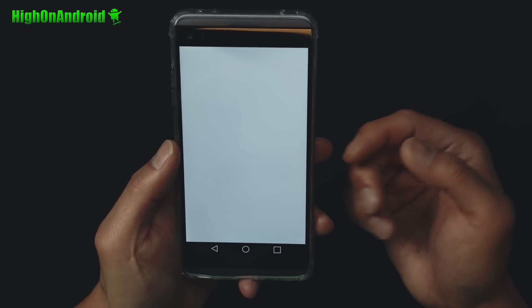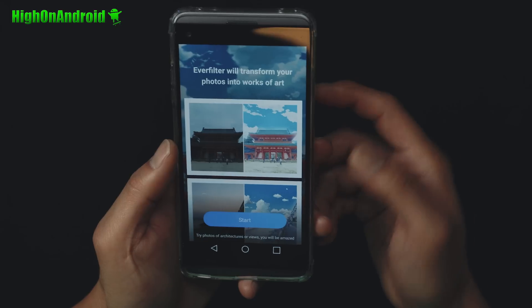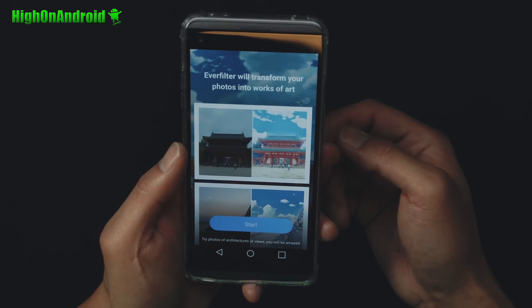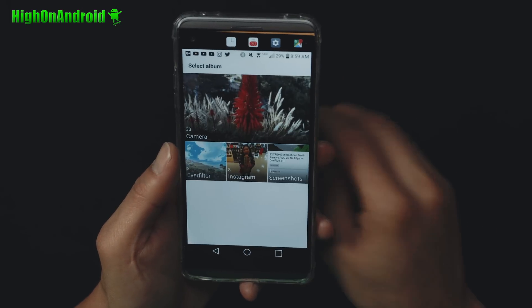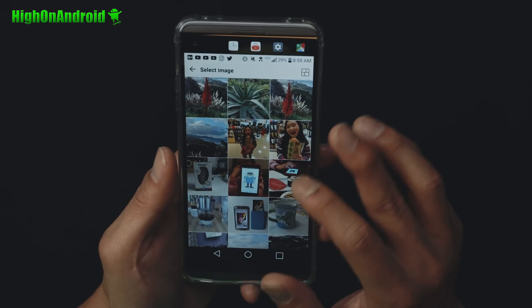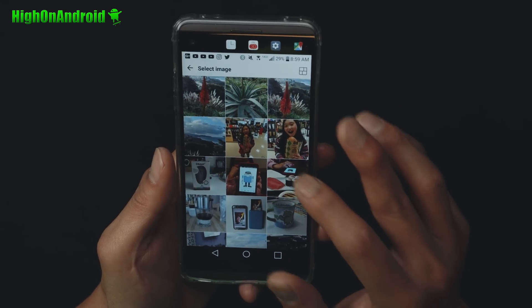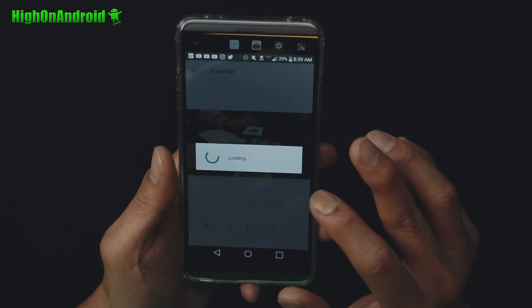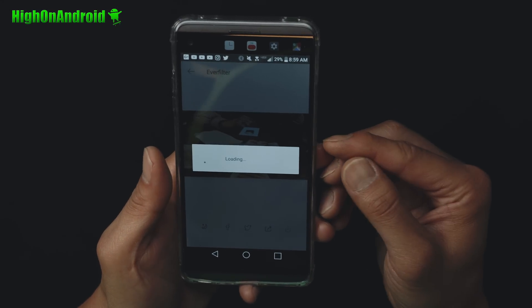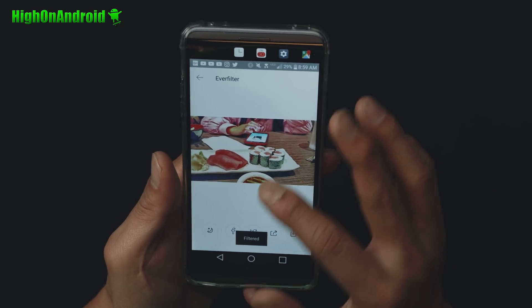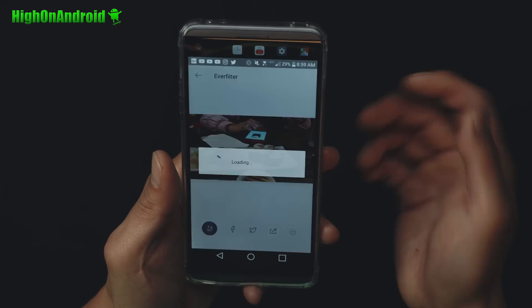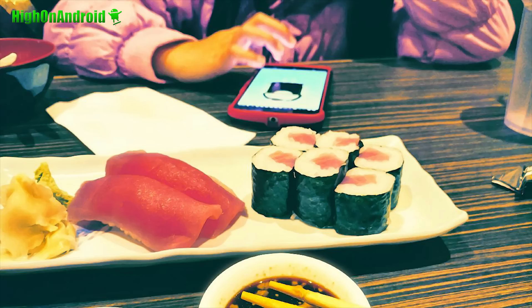That's pretty much it. It's a very simple app, works on any Android phone, and you can go ahead and start using it after that. Let's try one more photo — here's a photo of sushi. Let's see if we can turn it into something artsy. And it looks pretty cool.